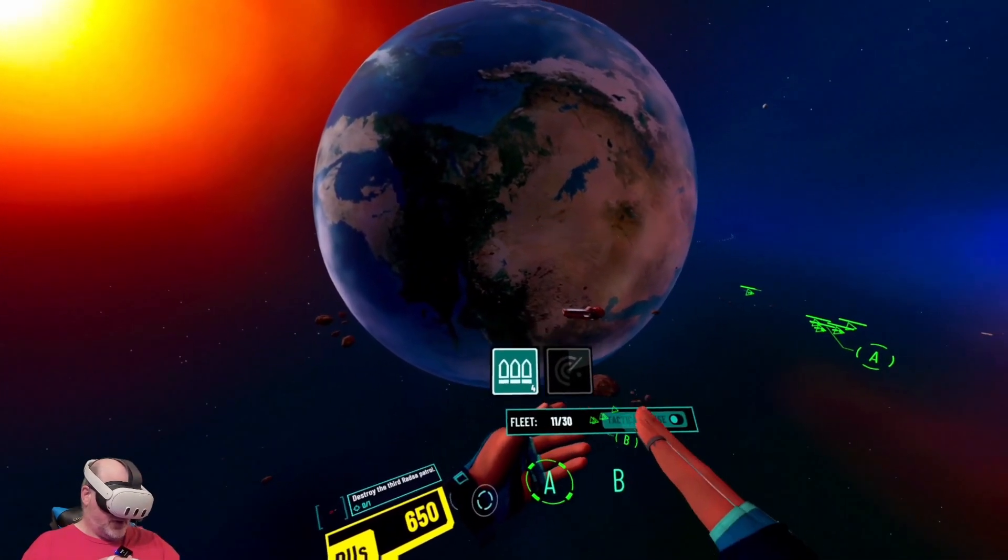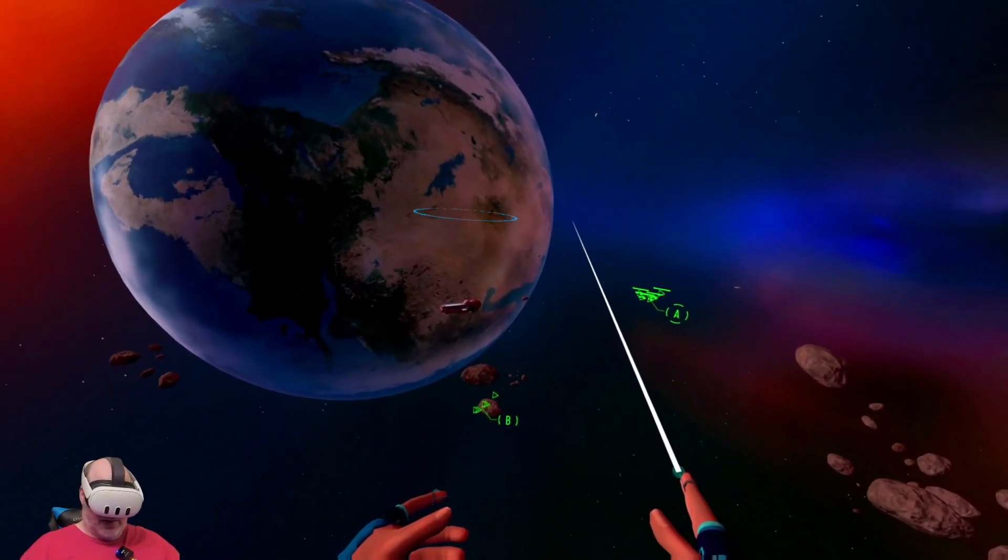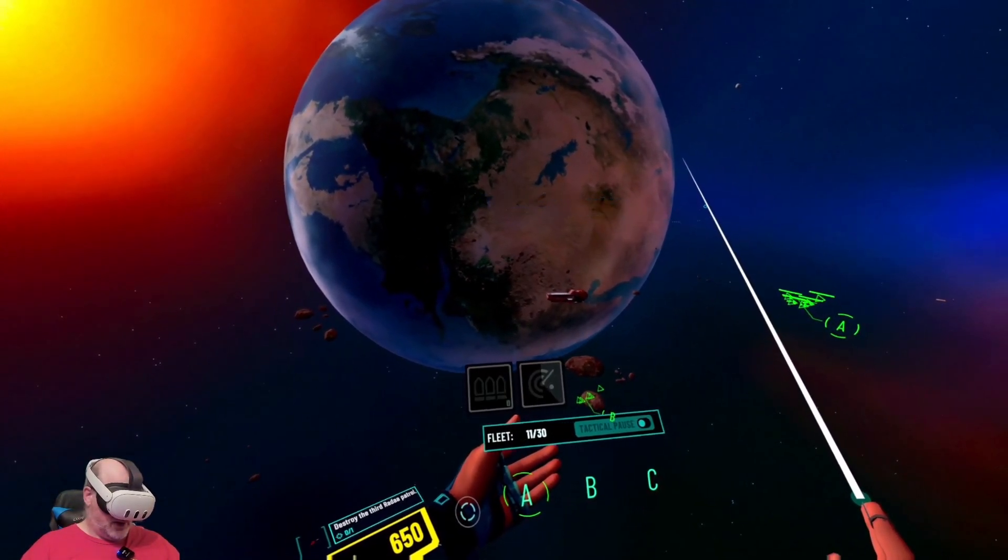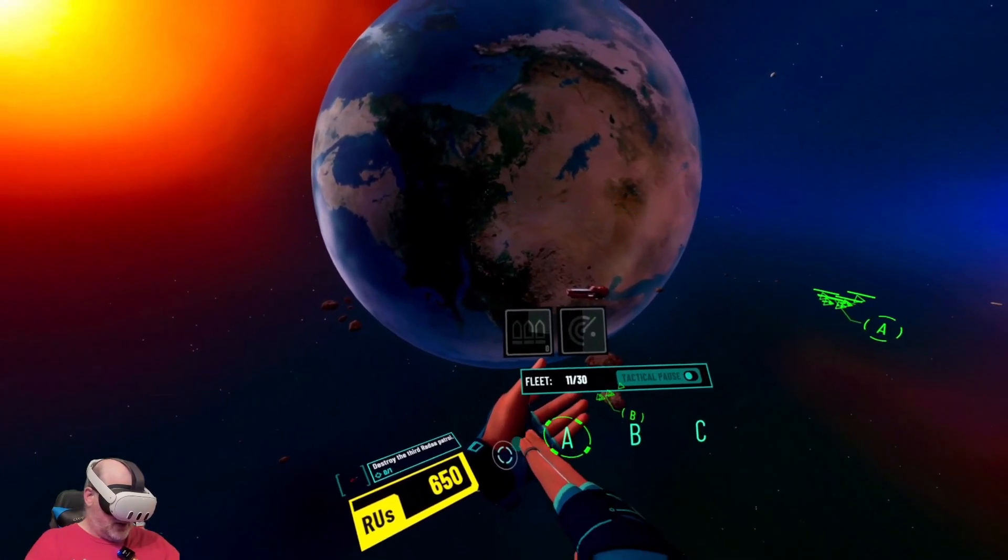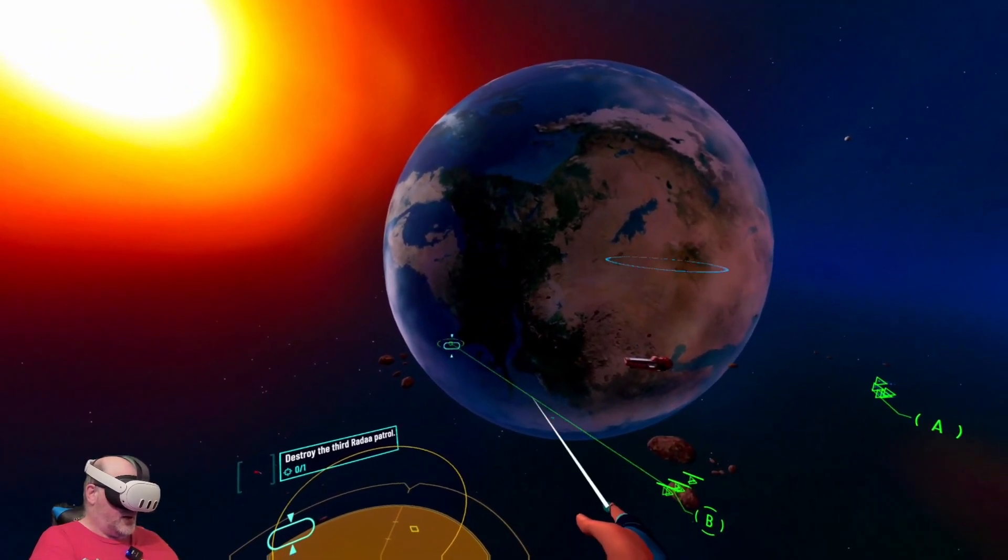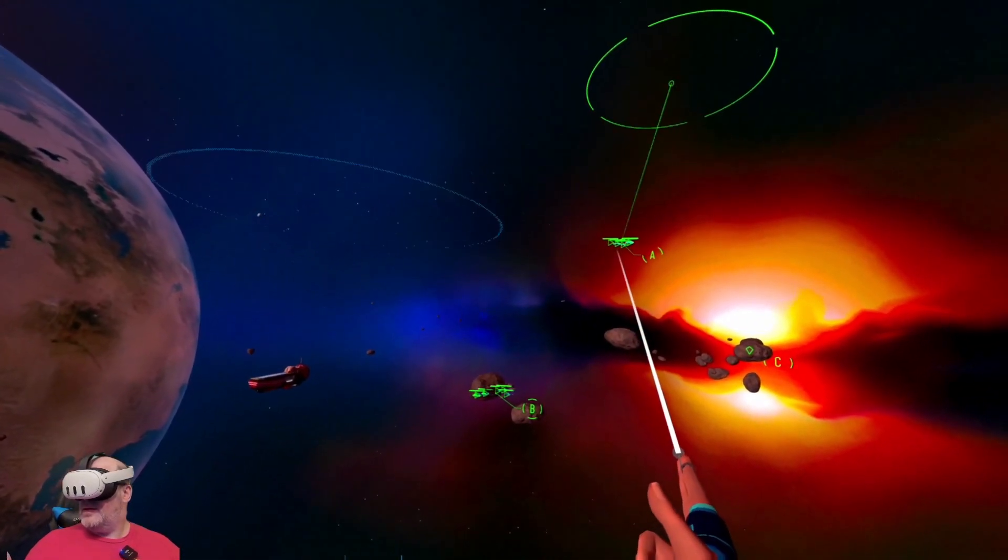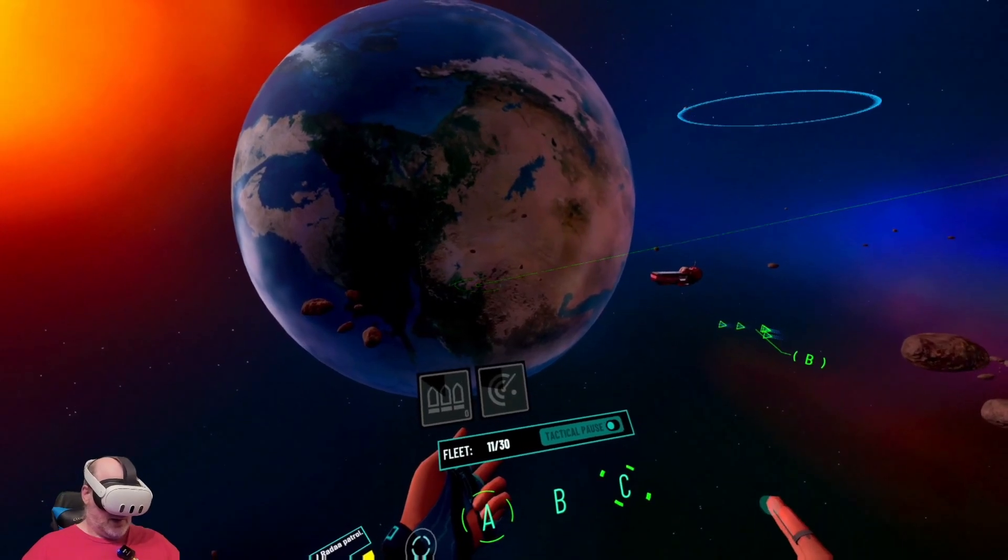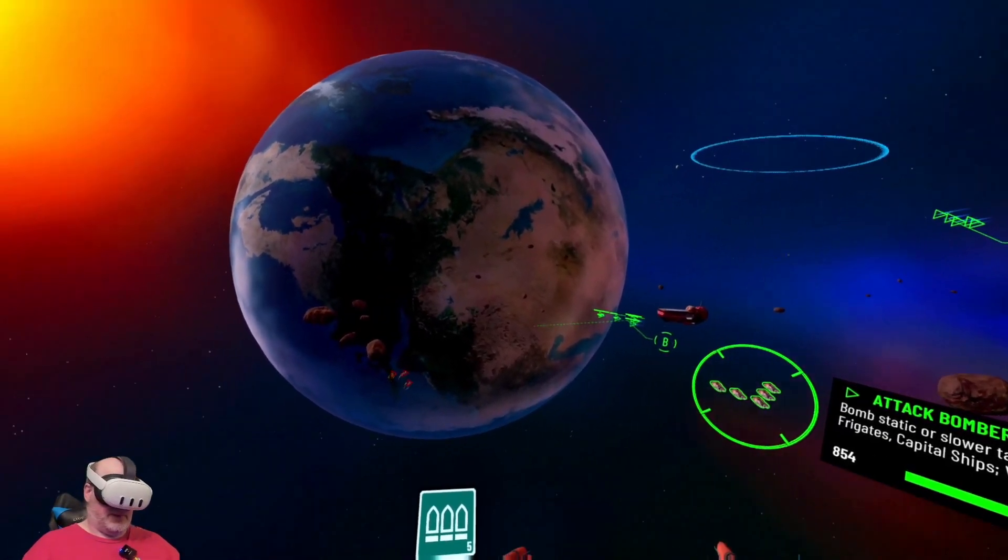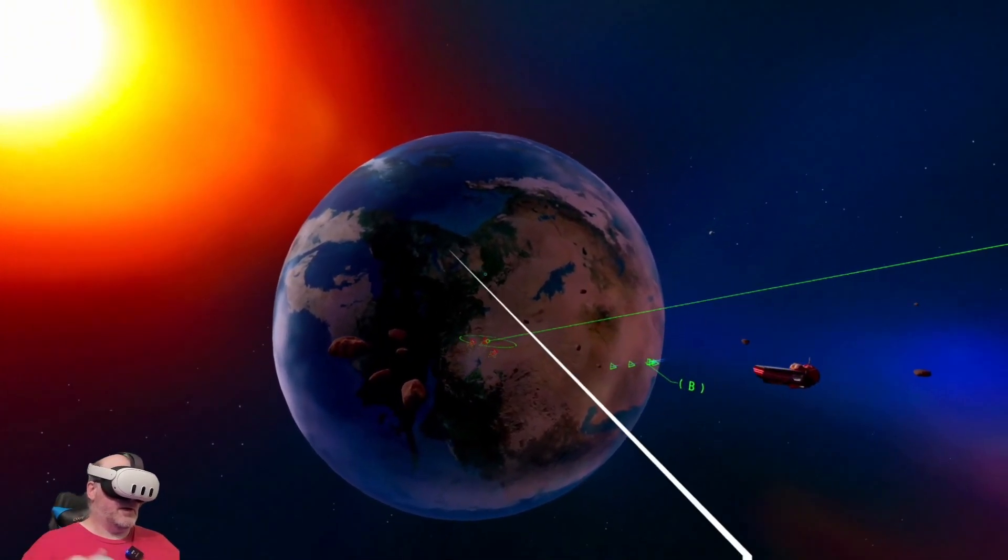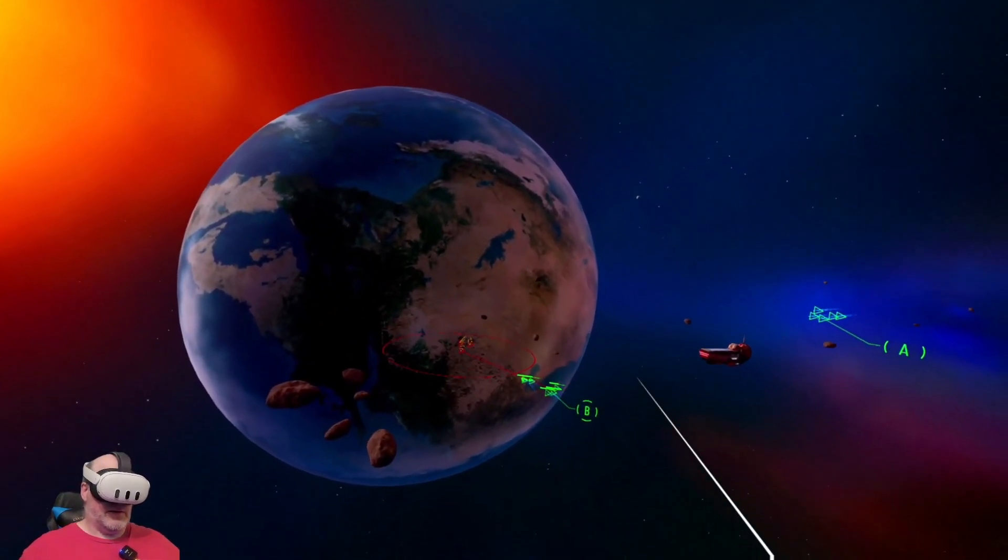Can't do another strike yet. We've got enough RUs now. Confirmed, centering attack on key targets. Strike group bravo at the ready. There they are. Strike group bravo in position. Here we go.